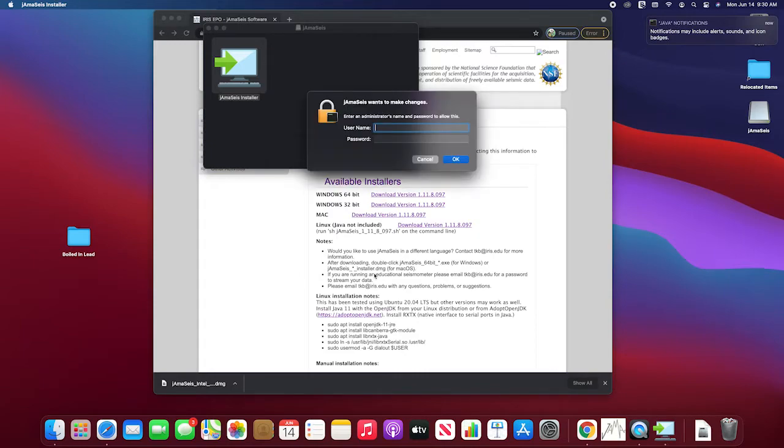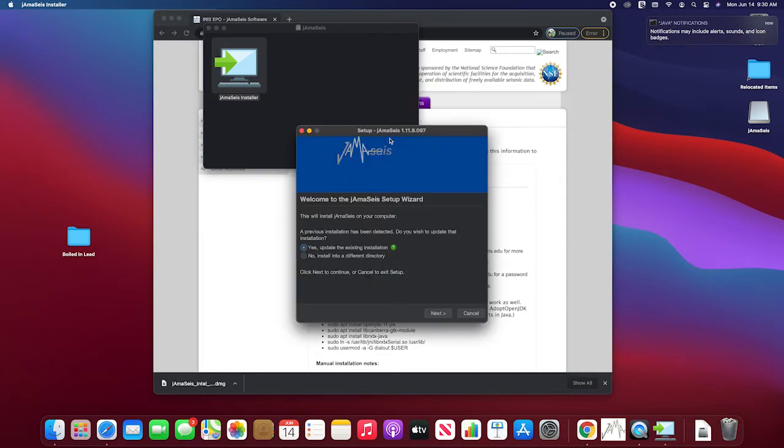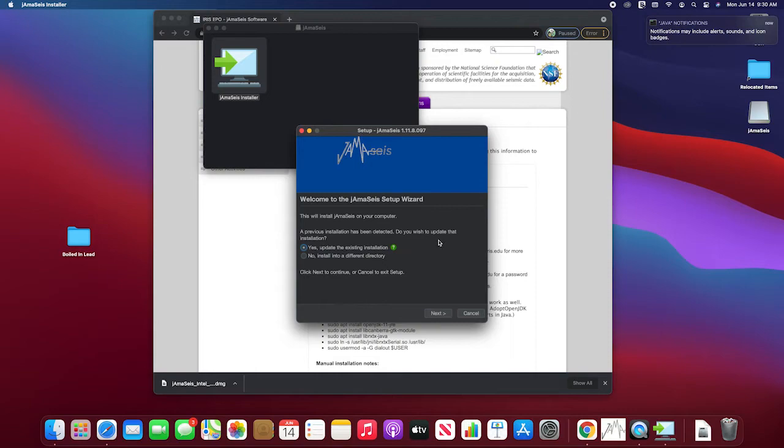It says it wants to make changes, so put that in. And it gives you the setup wizard. And in my case, it's already been installed. And it says do you want to update that installation? And I'm going to say no, install into a different directory.